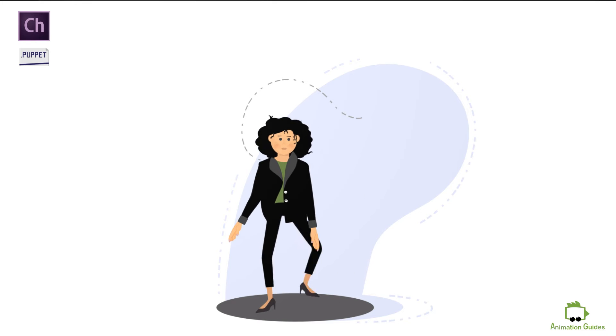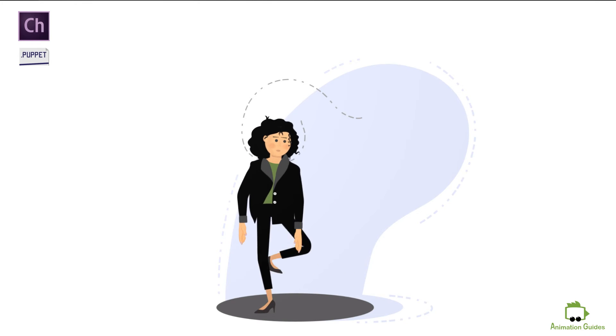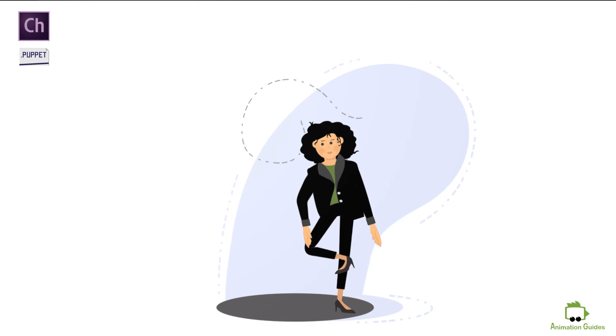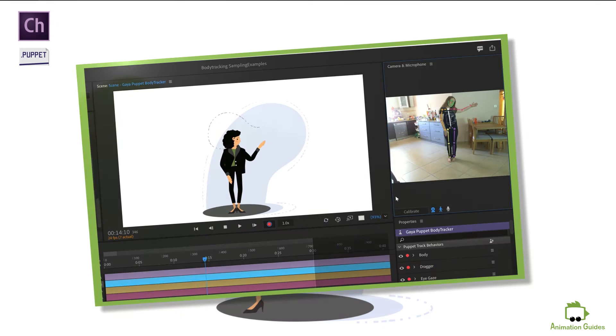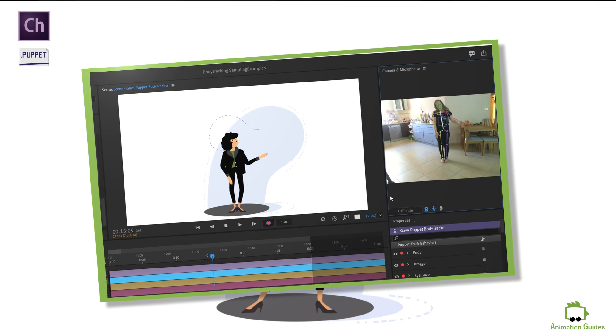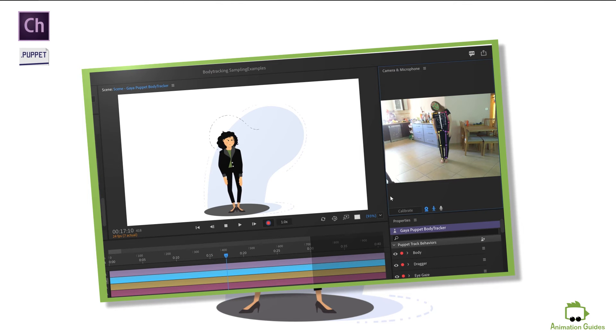Gaia Puppet still has all of her customisable features. She can wear different jackets, pants, have different haircuts and more.